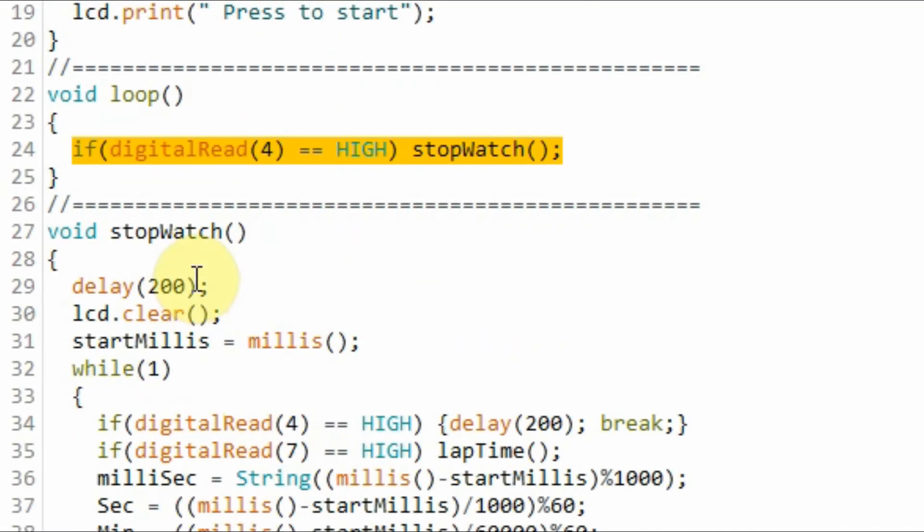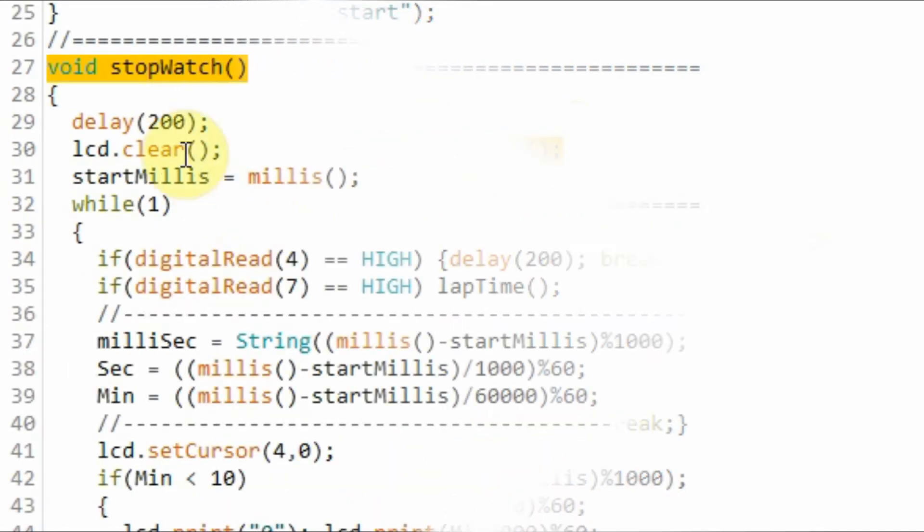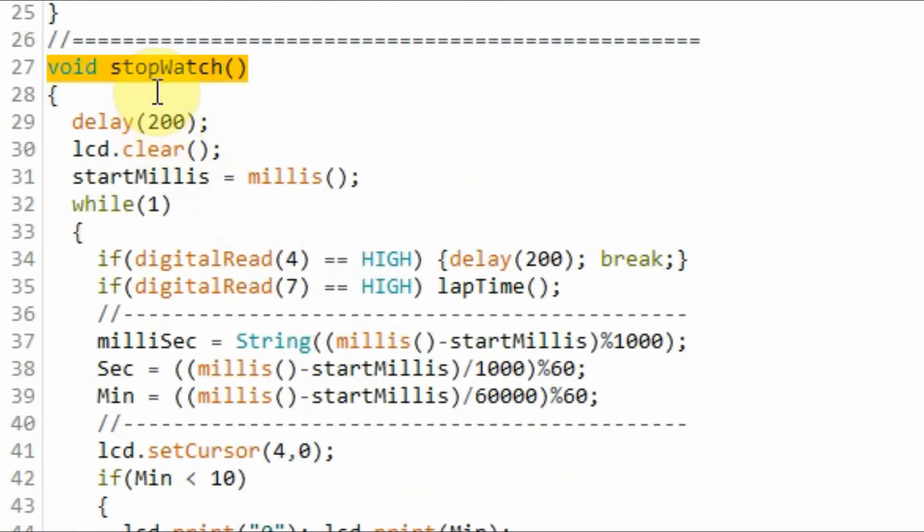Inside the loop function, we continuously monitor the status of the start-stop button. When the button is pressed, the stopwatch function is called. Inside function stopwatch, within an indefinite while loop,